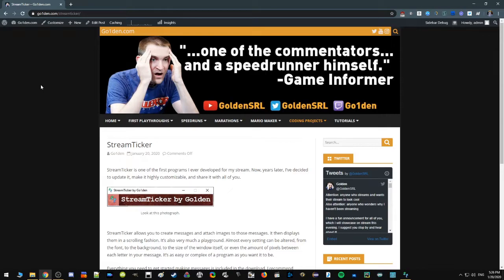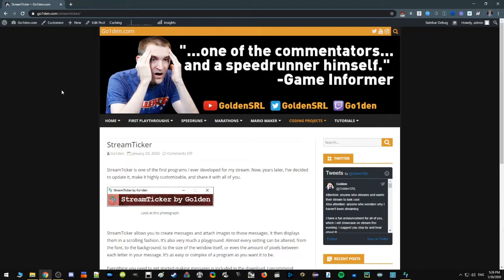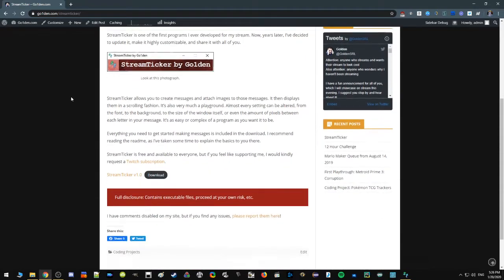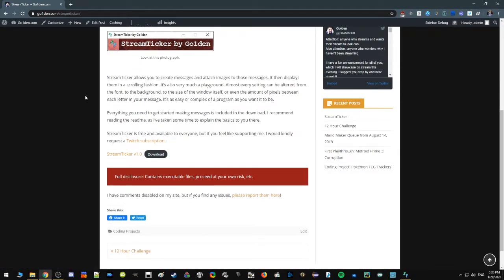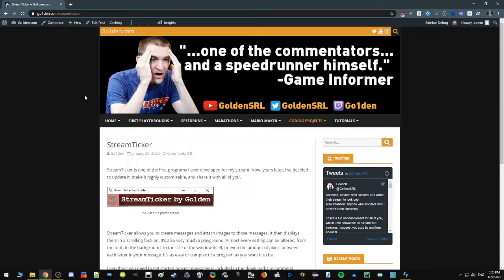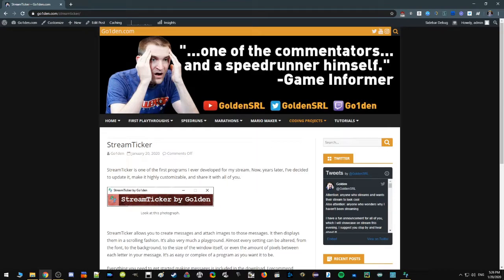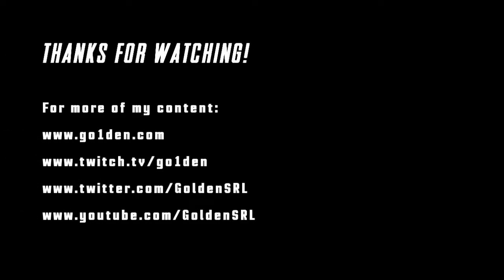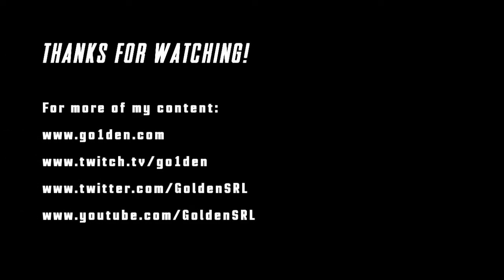There you go, that's it. This is Stream Ticker. I hope you download it, I hope you play with it. I hope you break it because there's probably some coding errors. I don't know, if you do find coding errors I do have a link down here that you can report issues. So please do that. And thanks for watching, have fun with Stream Ticker. We'll see you next time. Thanks for watching. For more of my content visit gowandan.com. I also stream on Twitch at twitch.tv/gowandan and my Twitter and YouTube are Golden_SRL.